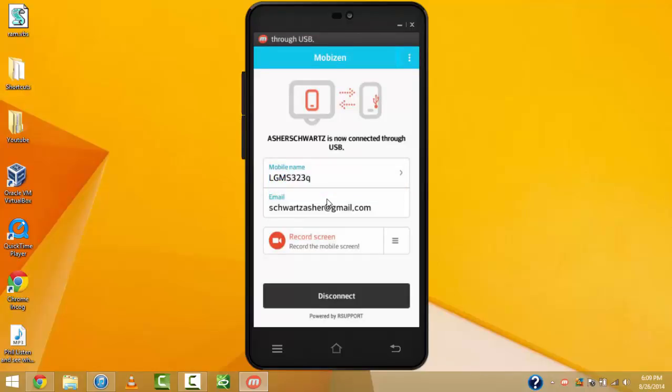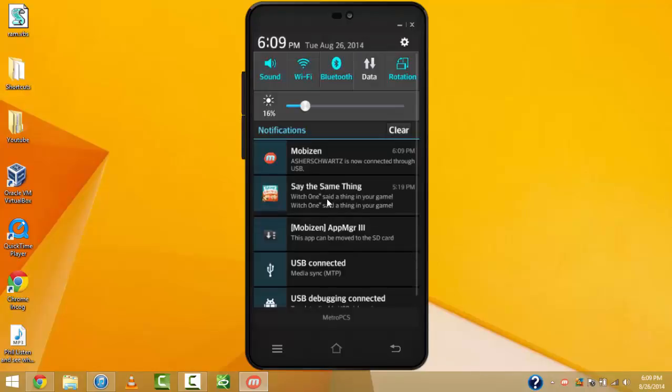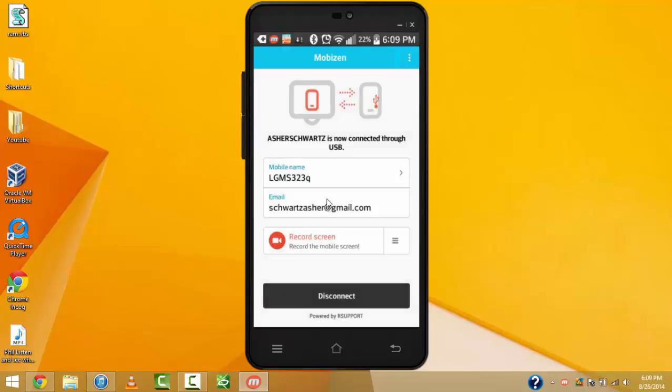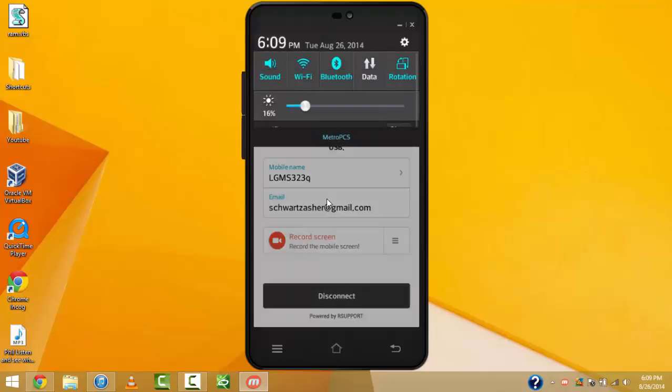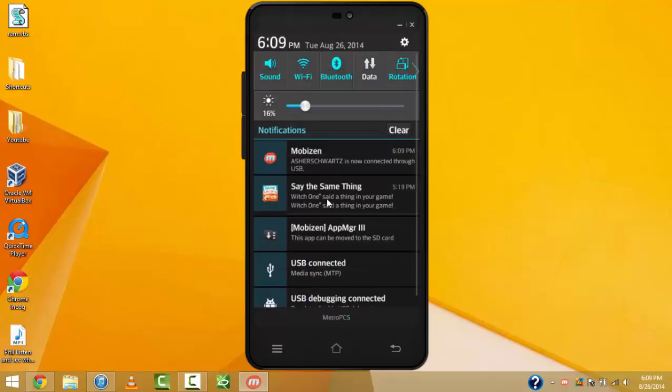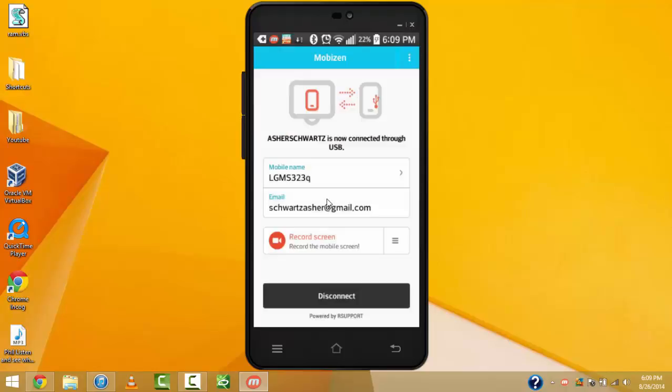Now, once it's connected, your phone will make a noise and say that it's connected. As it says, right over there, MobiZen is connected. So, this is your phone.